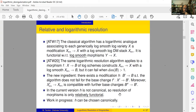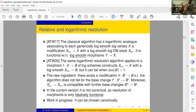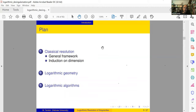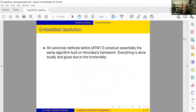From now on I'll only talk about the absolute case — the first paper — because it's simpler and it's essentially the same algorithm. The plan of the talk is: first we'll discuss classical resolution for roughly half the talk, then I'll briefly recall some notions of logarithmic geometry, and then we'll discuss the logarithmic algorithm — what one should modify in the usual algorithm, and the differences and similarities.